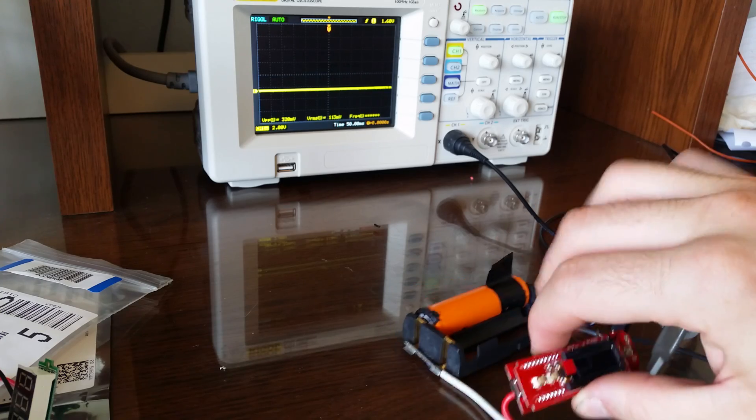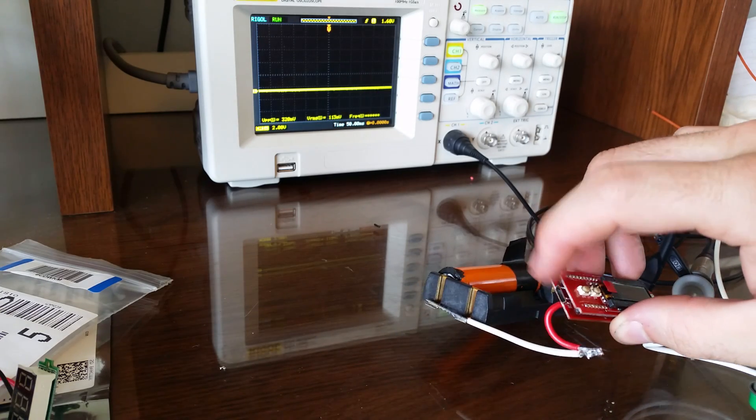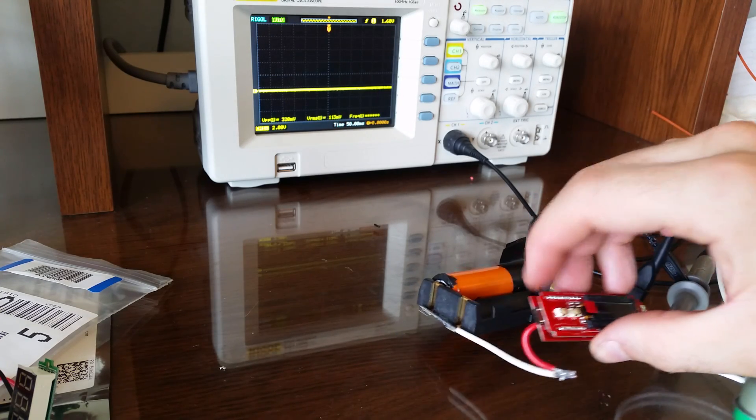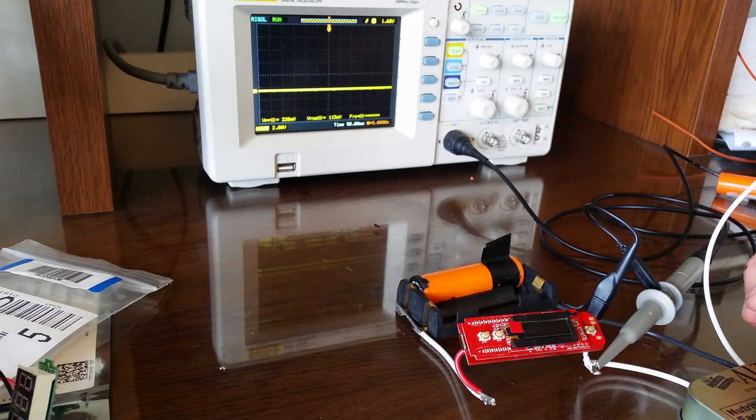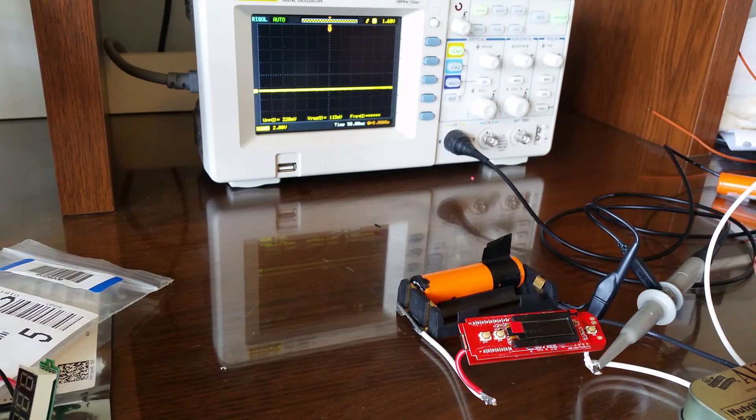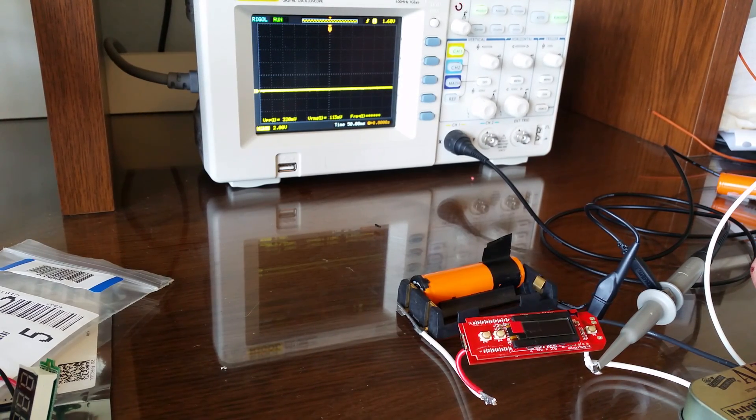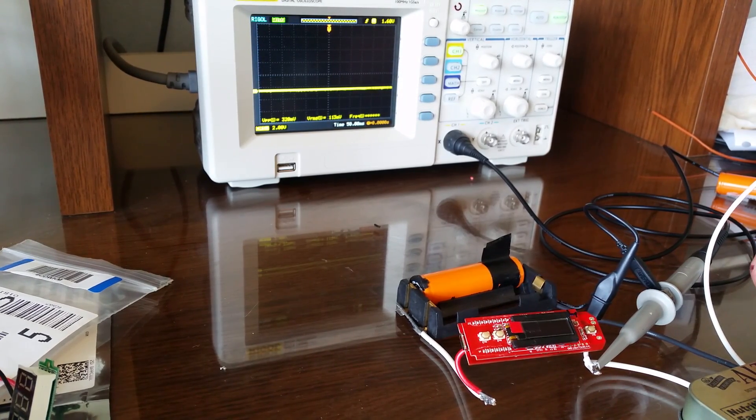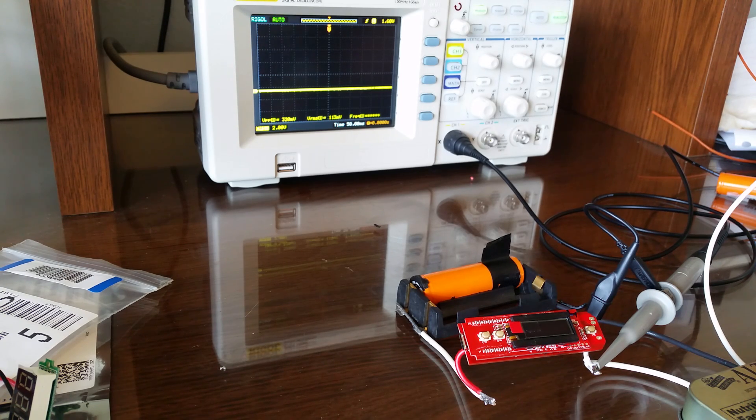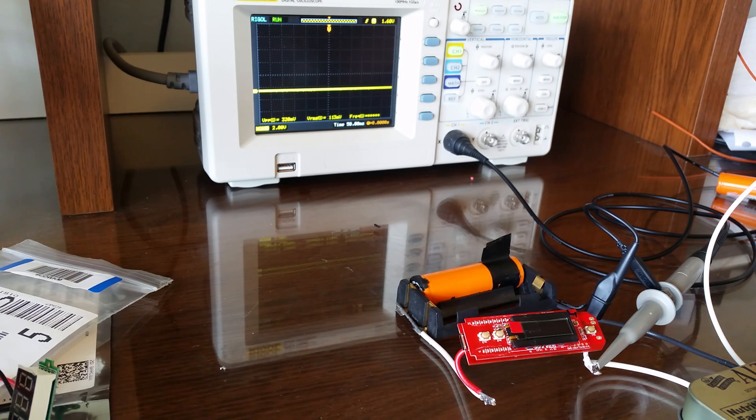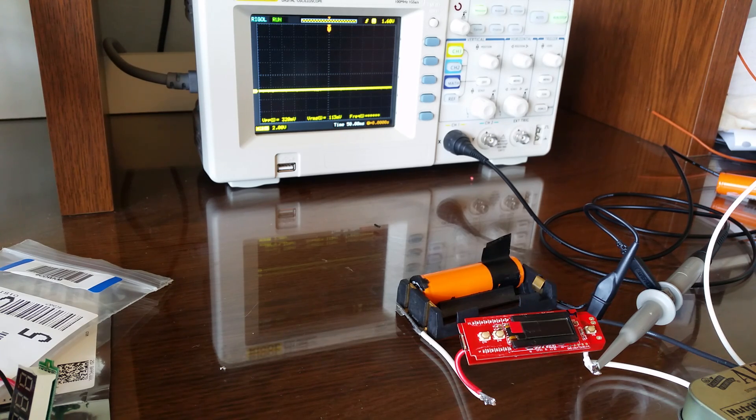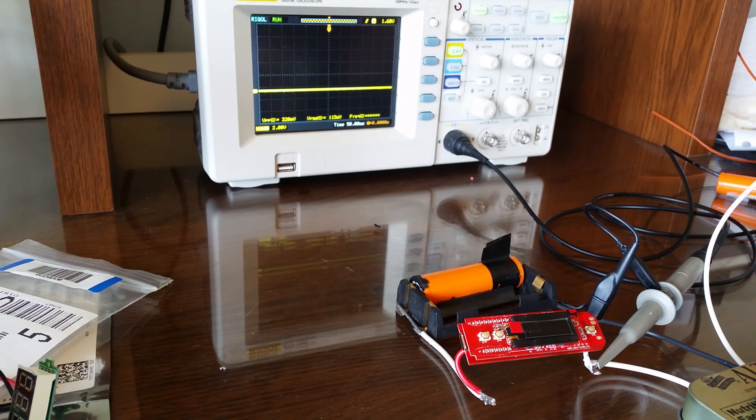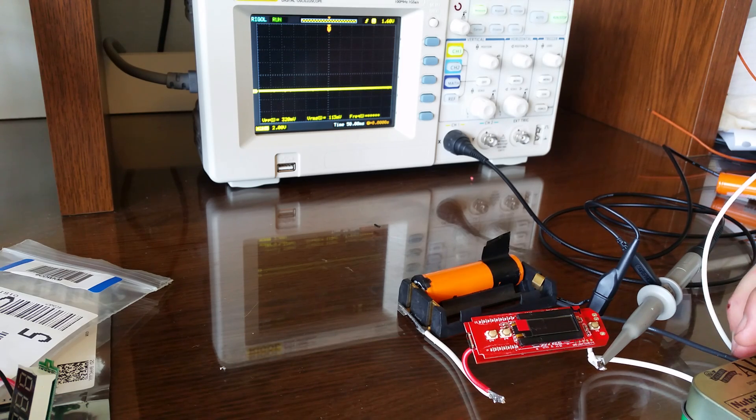It has USB charging built in. Right there. So if you're building this for a mod, you can charge it. I don't know what the charge current rate on it is. I would assume half an amp at best. You're not going to get fantastic charging rates out of this anyway.